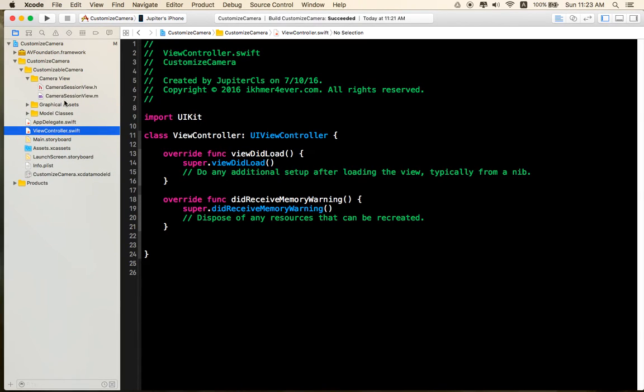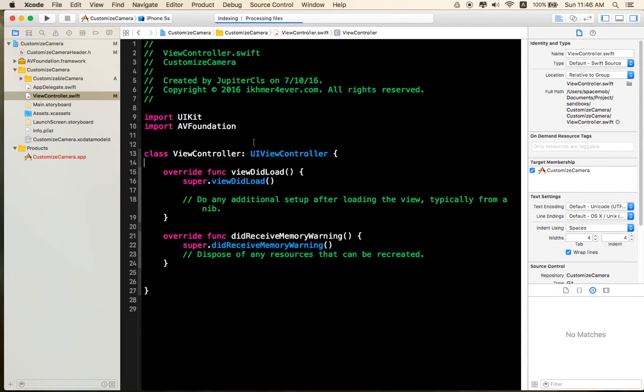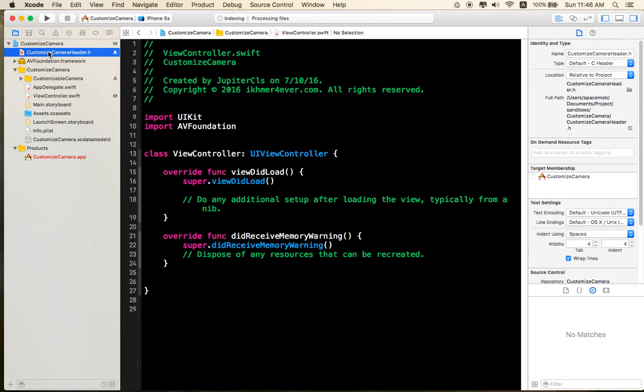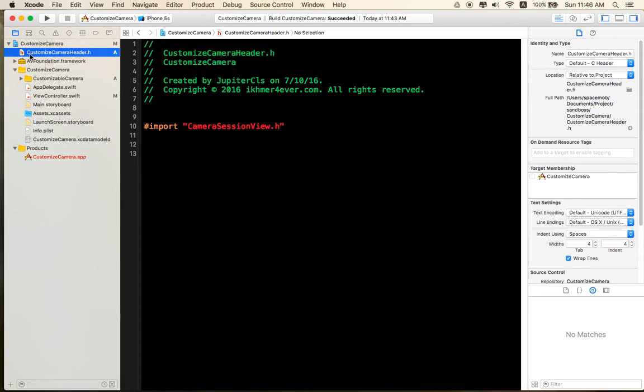Like this. Add new file. And you can rename to Customize Camera Header dot h.